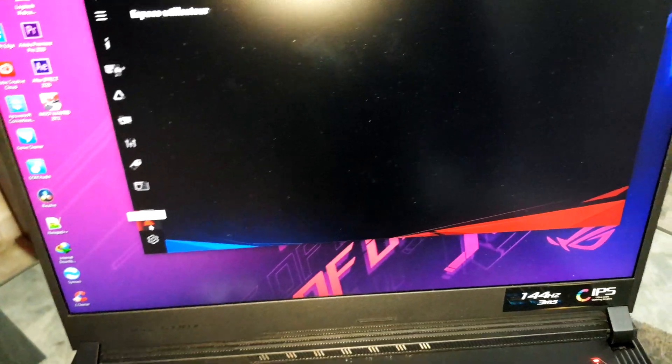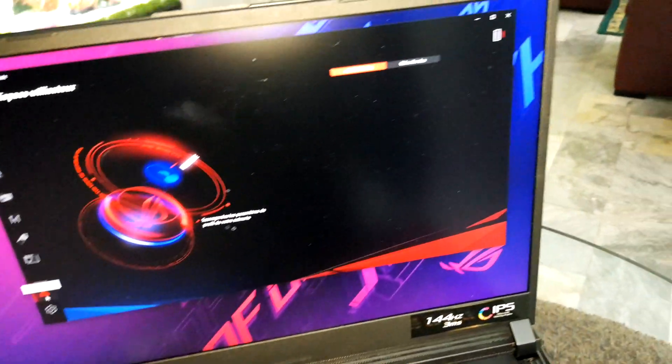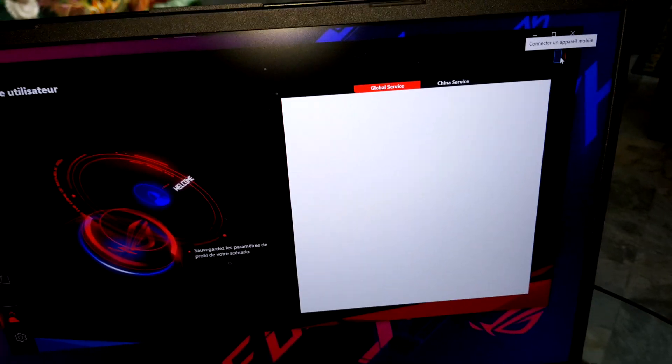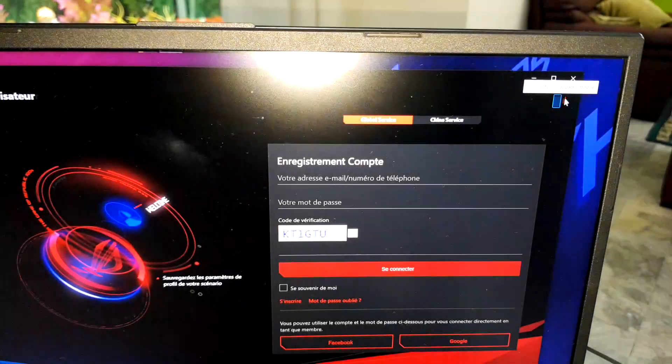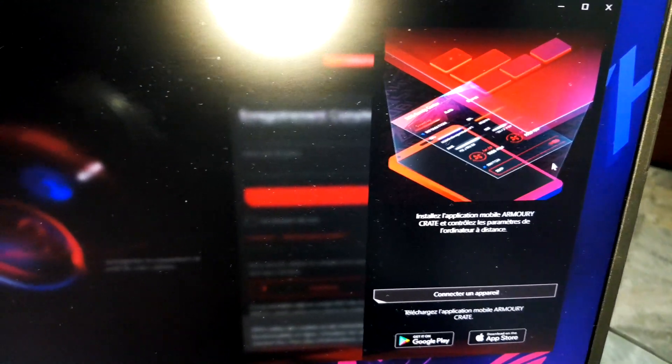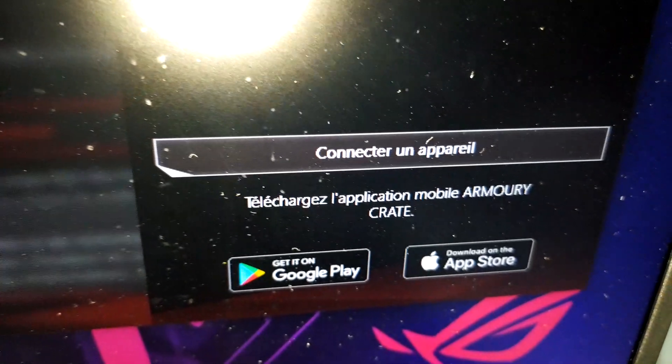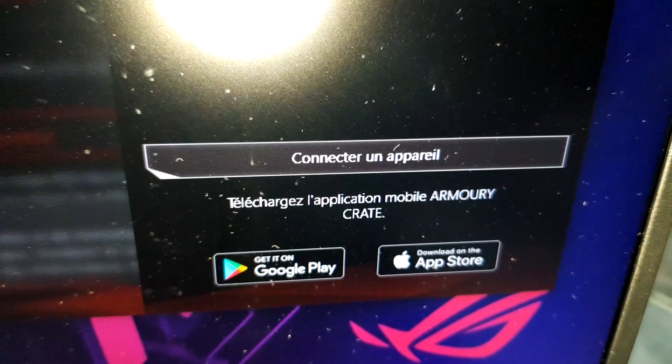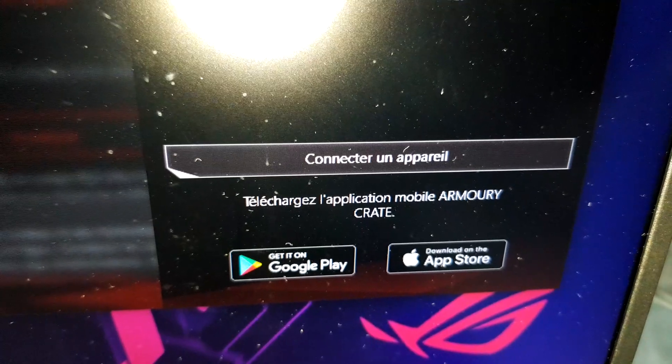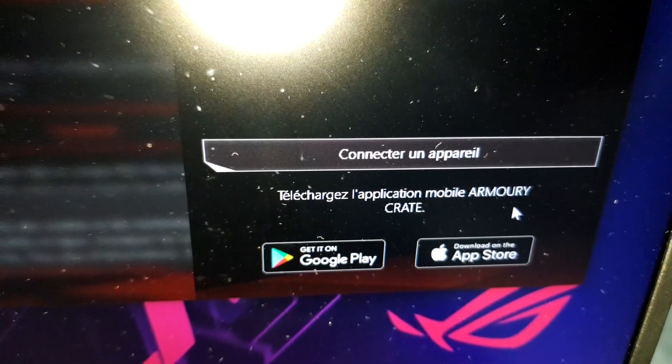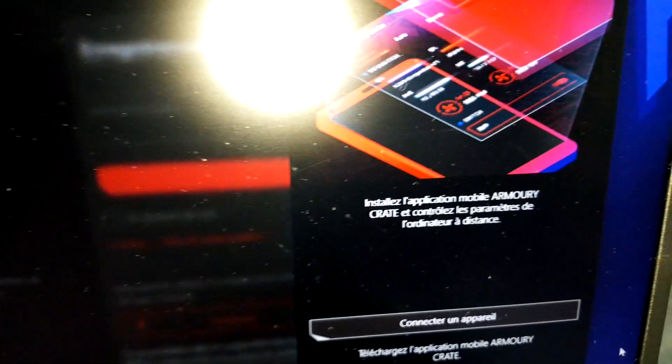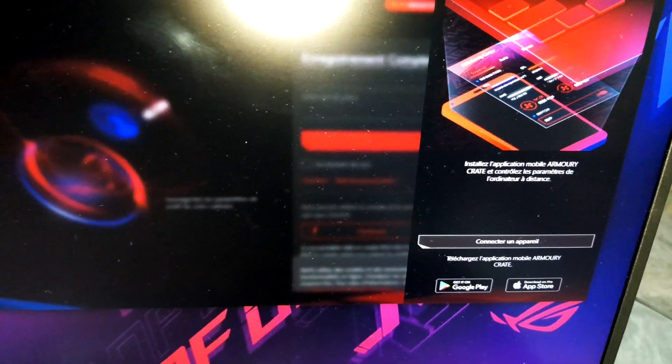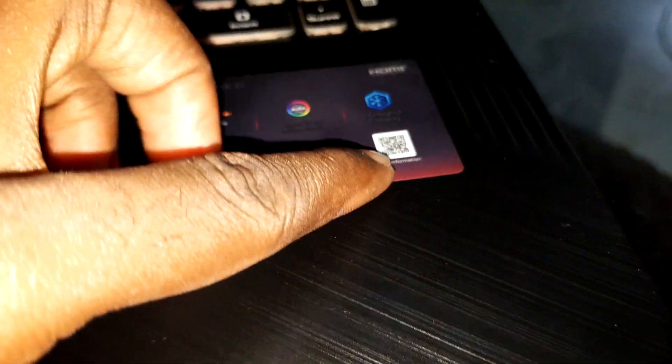When you click on this button and this point, you can synchronize to your phone. Go on your Play Store or Apple Store to download Armory Crate and you can now sync with your phone.